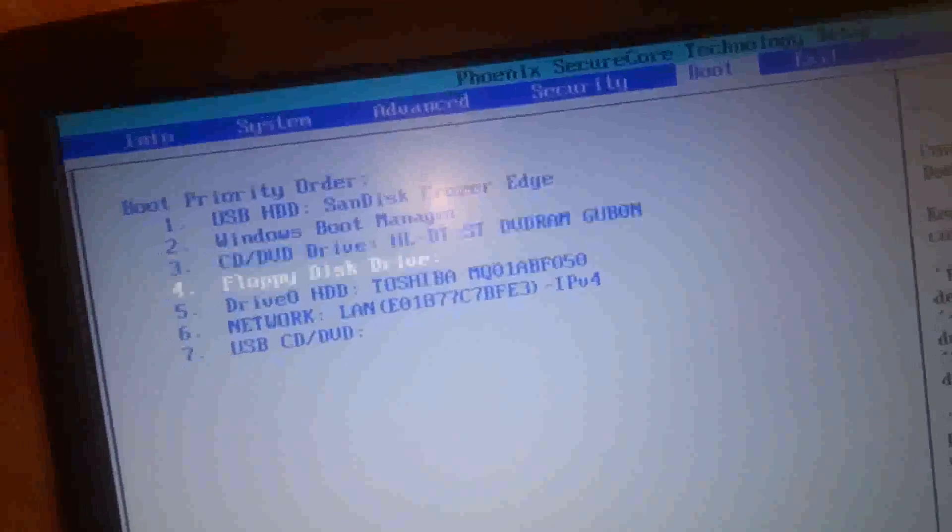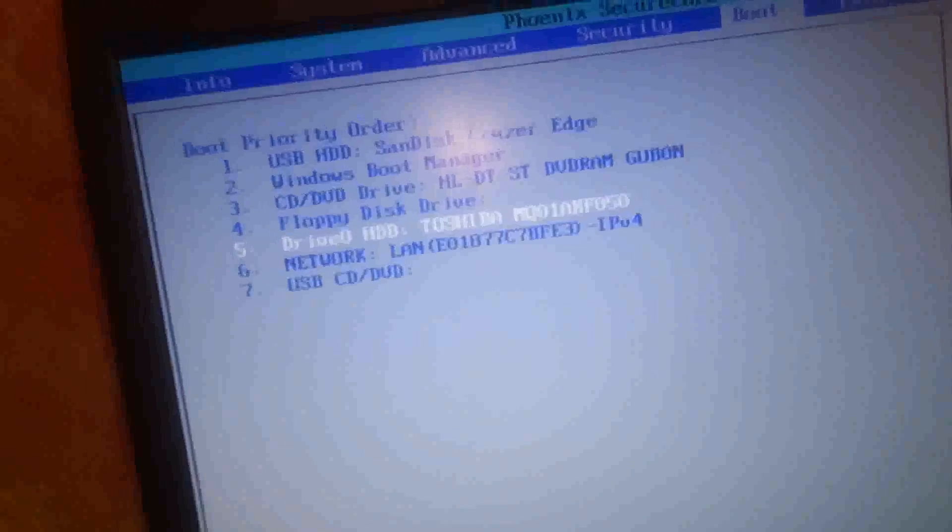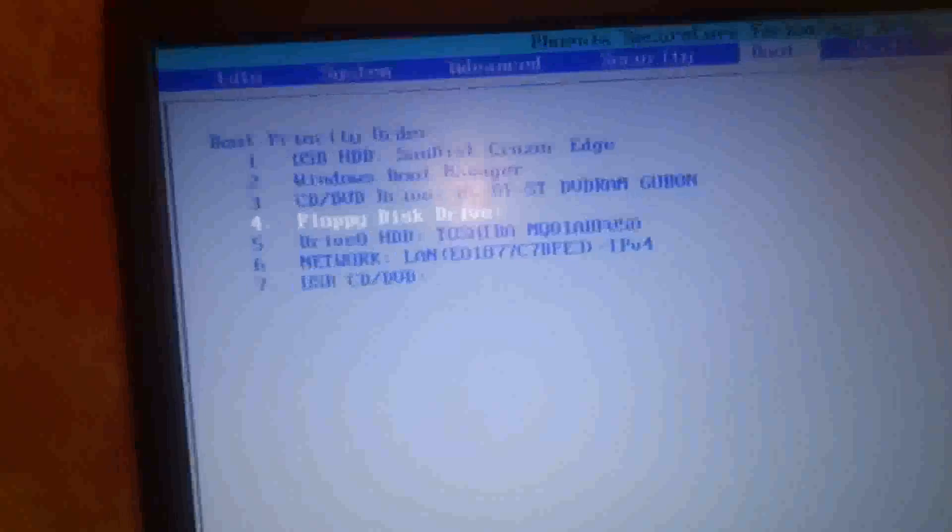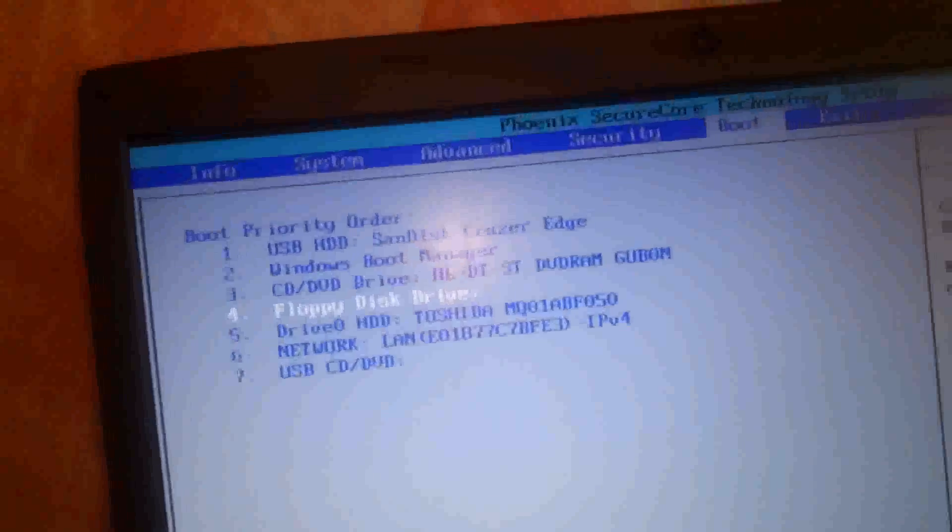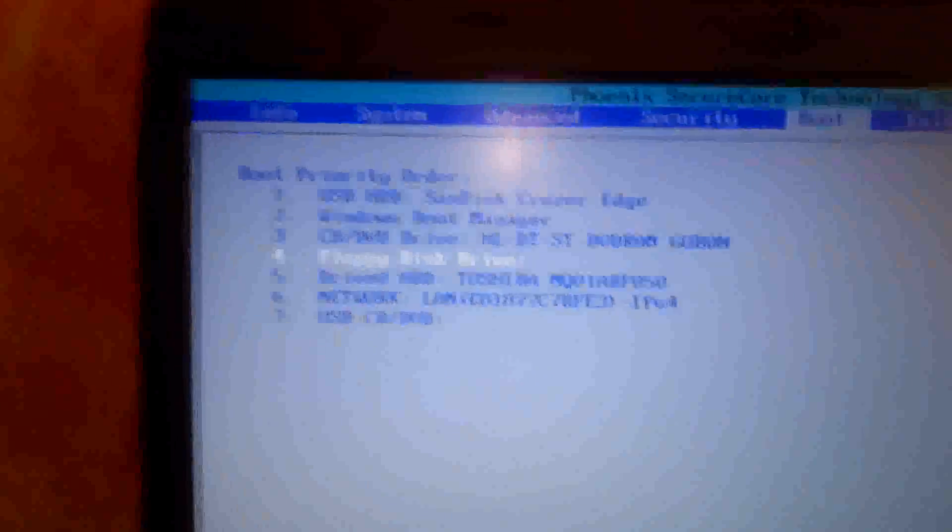You scroll down, you go down with the up and down arrows to select one. And once you have selected one, you press the F6 button to move it up or the F5 button to move it down. I'll just show you now.